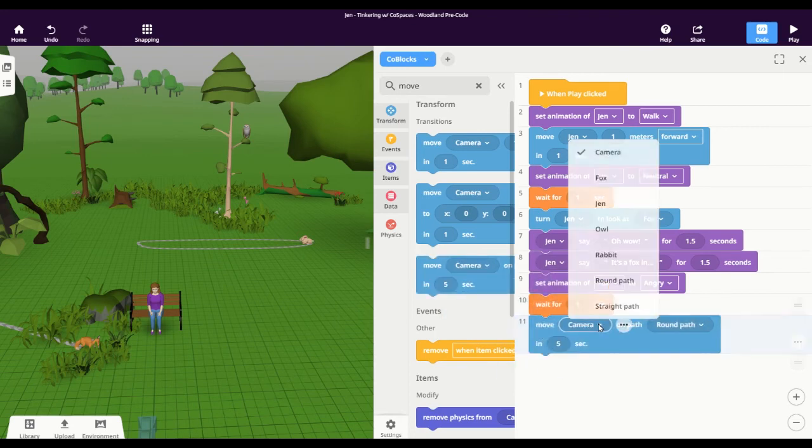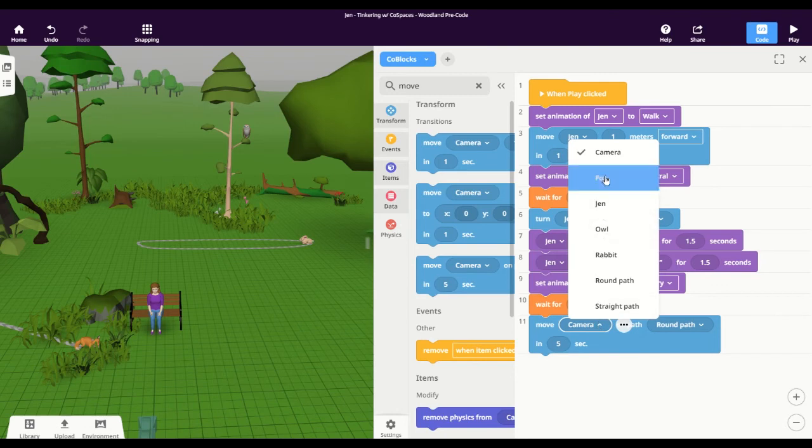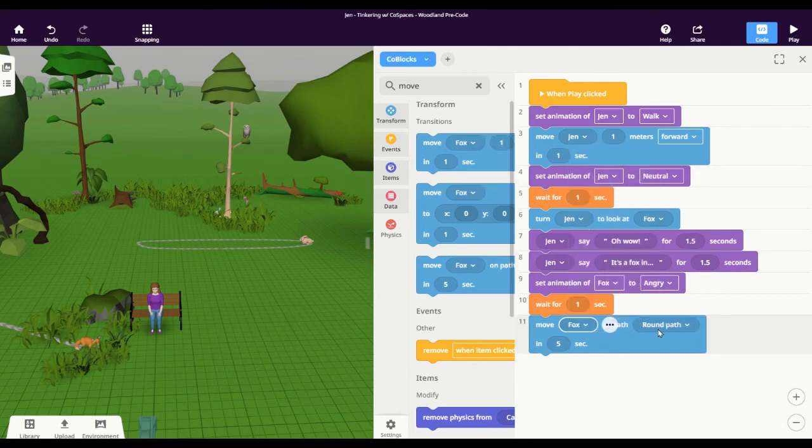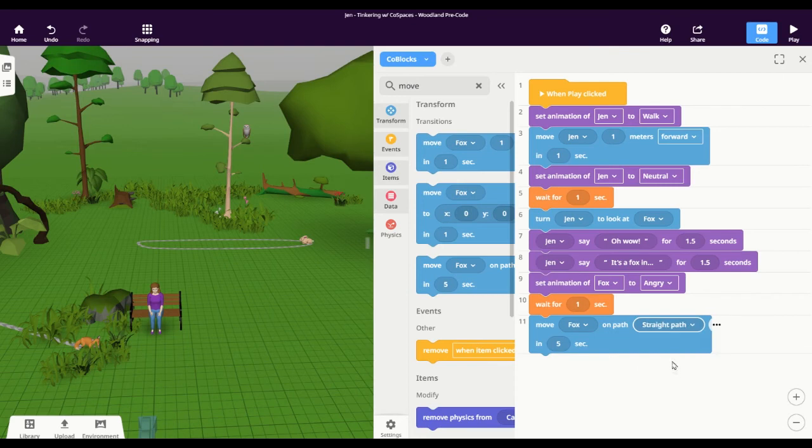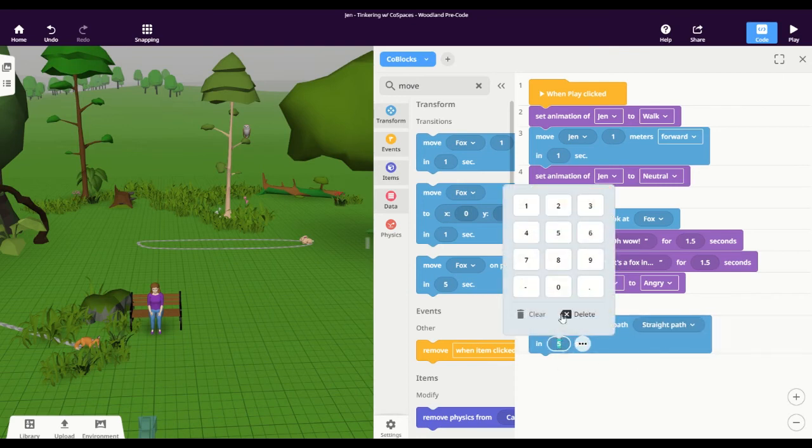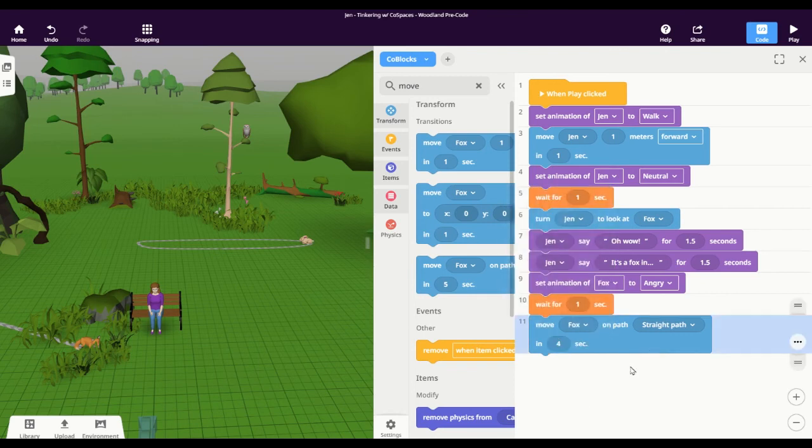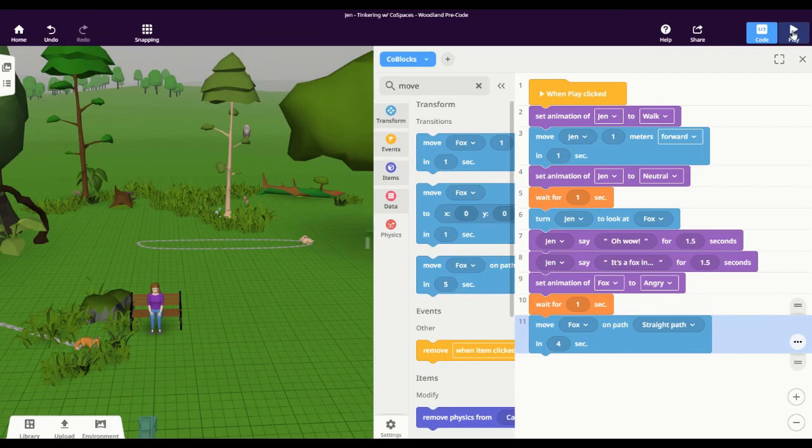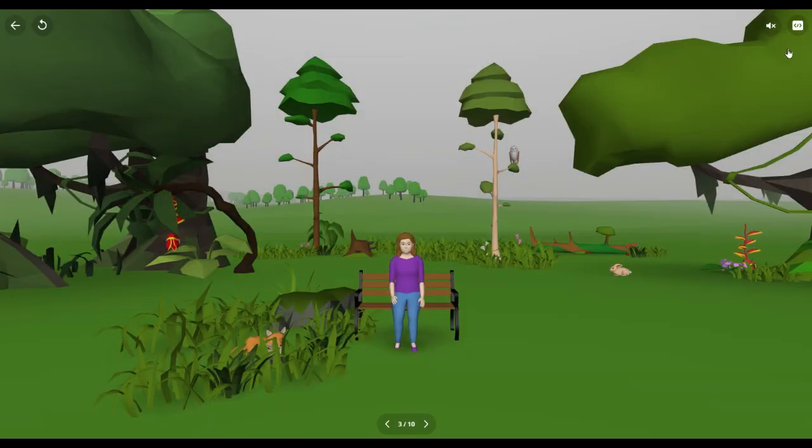So in this case, I want to move the fox on. Now I have a couple of paths in my scene, and I know I want this straight path that I made earlier. And then I want to change how long it takes the fox to run. So I'm going to change that to four seconds. But let's see how this looks. So we're going to go ahead and play here.